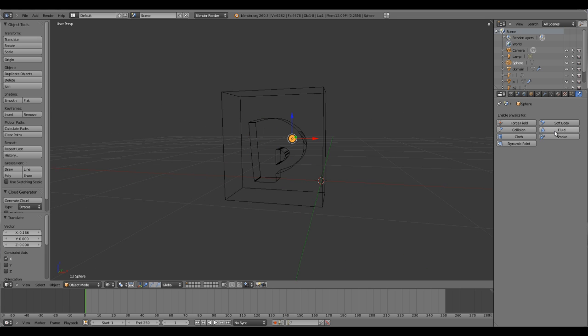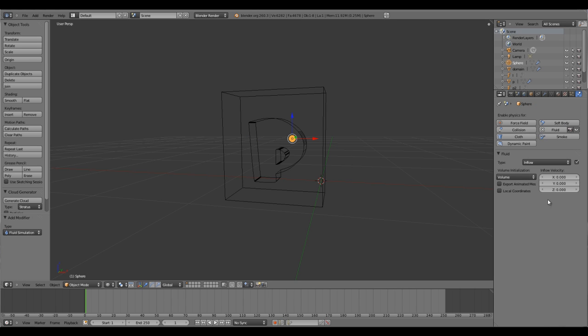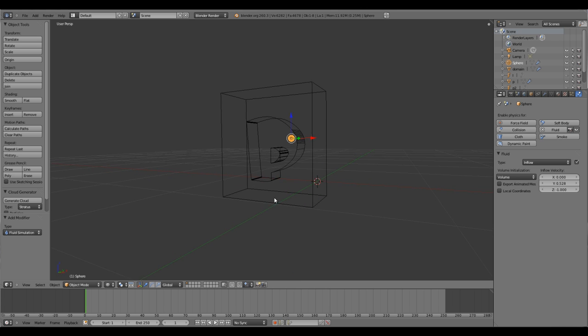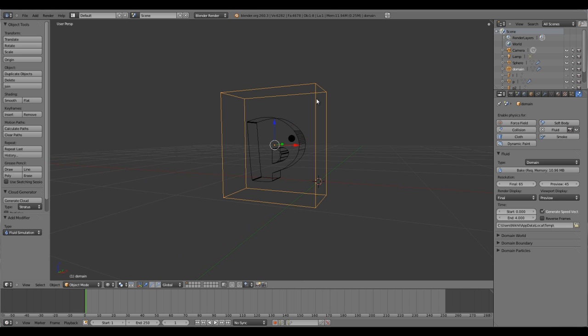Select the emitter, go to fluid and set it as an inflow. Set the direction from where the fluids will fall. In my case I'll give it minus 1 in Z axis. If you want a little bit of variation, slightly edit the X or Y value.